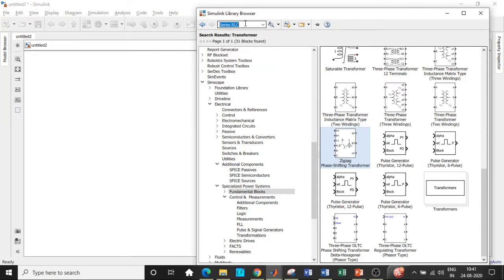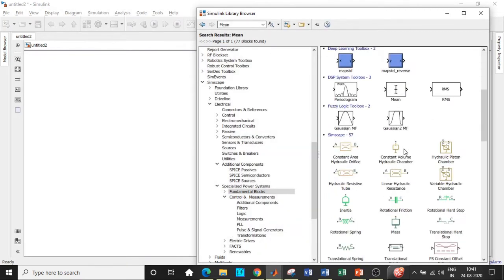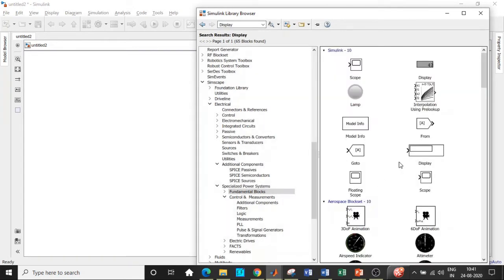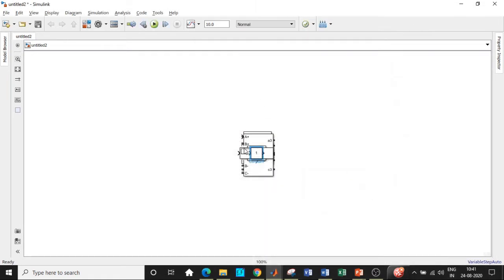We will be requiring a series RLC branch, which can later be converted into inductor, capacitor, and resistive loads respectively. We will also be requiring an RMS value block — search by 'mean' to find both mean and RMS, but choose only the RMS value block. Scroll down and use the one for power systems, not the DSP/digital signal processing one. We will also need a display block to show the RMS voltage, a scope block, and a constant block used as the firing angle input.